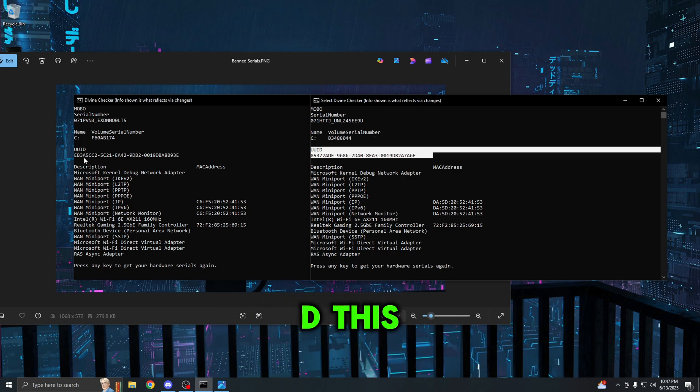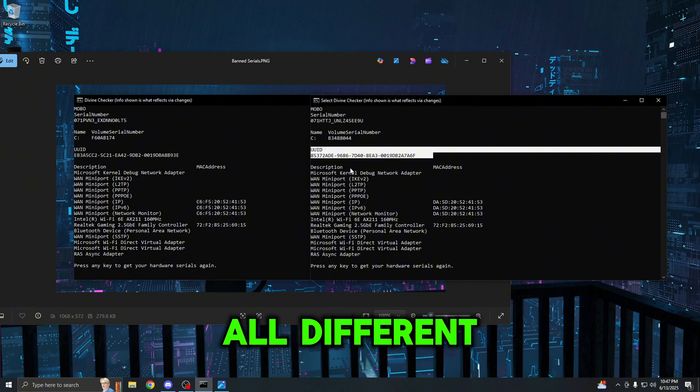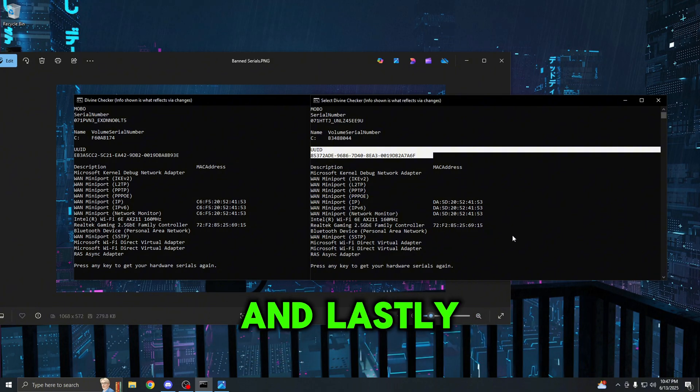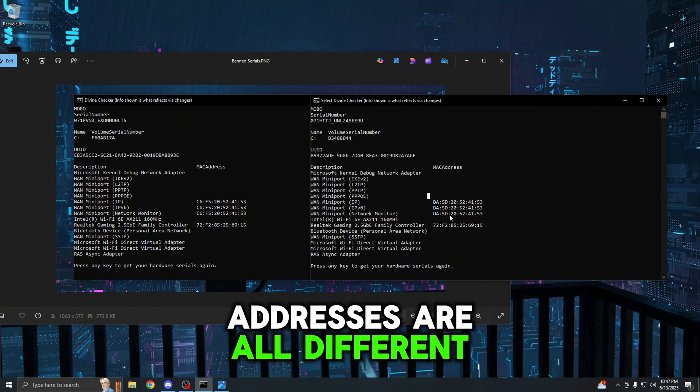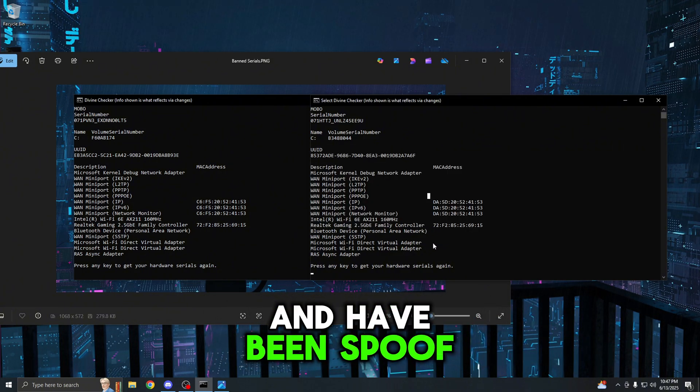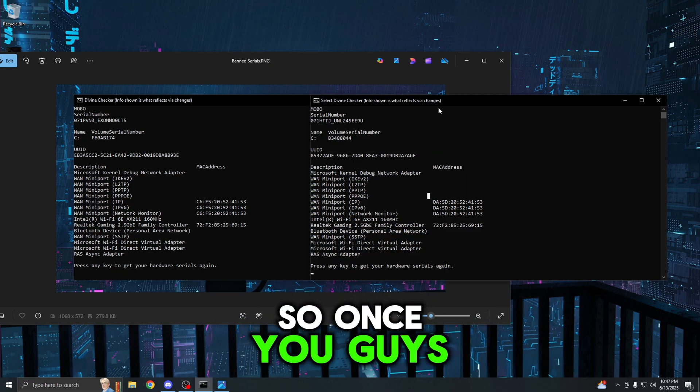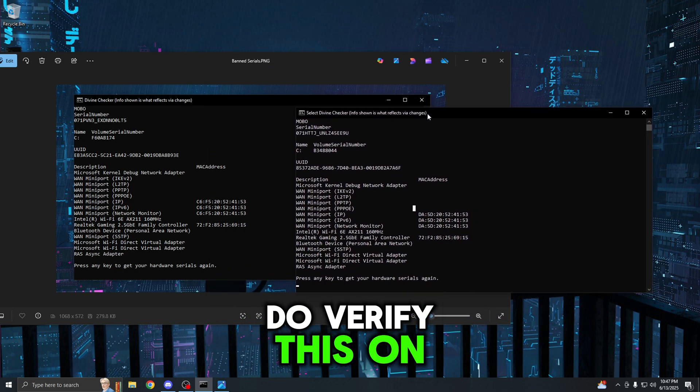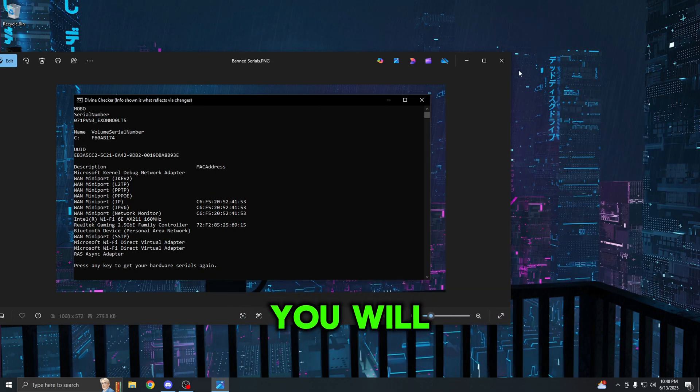Next up is the UID. This one has also changed and these numbers are all different. Lastly, the MAC addresses are all different and have been spoofed successfully.